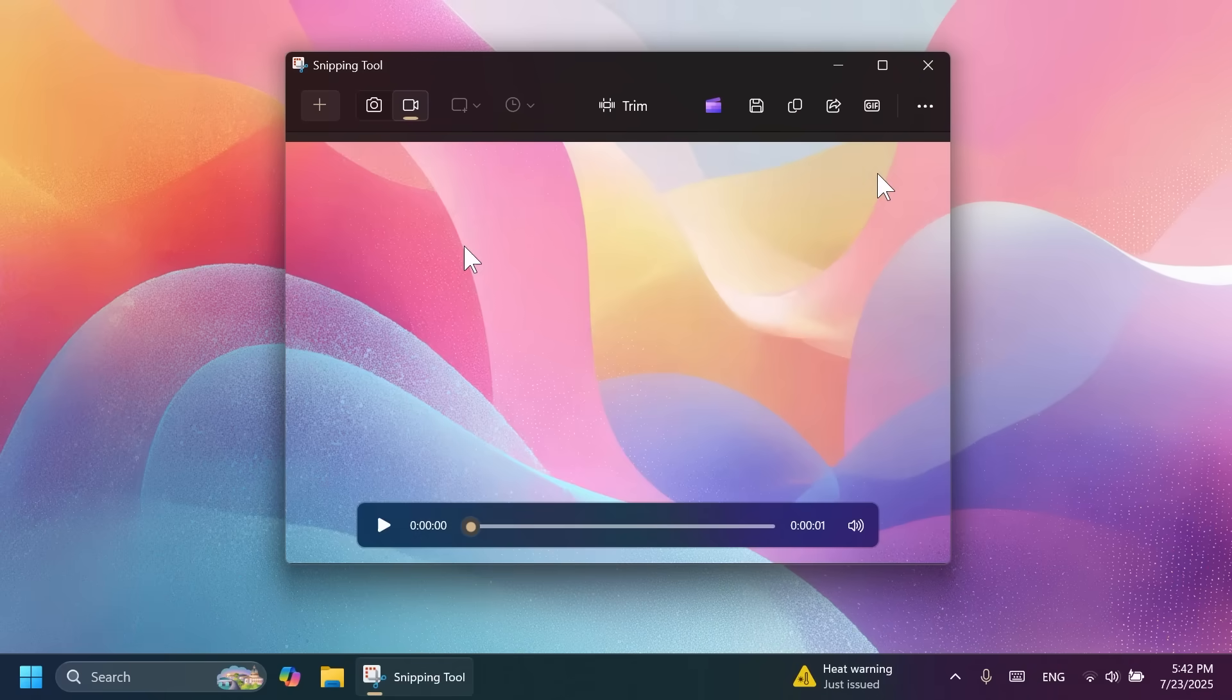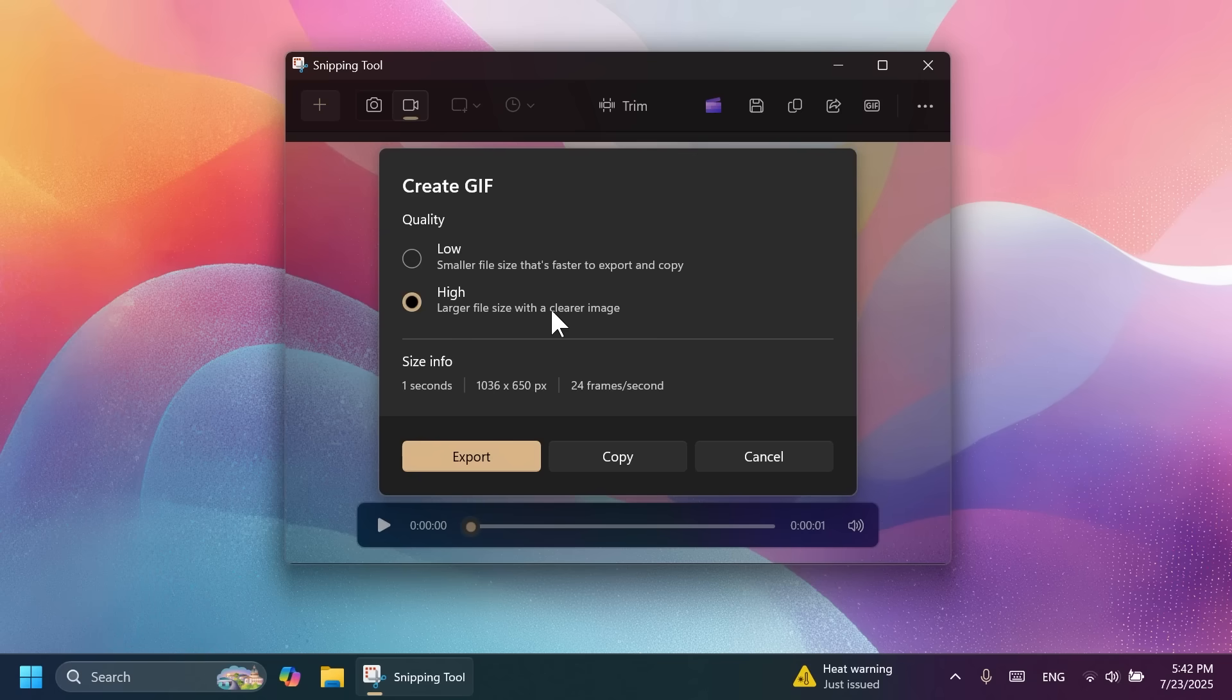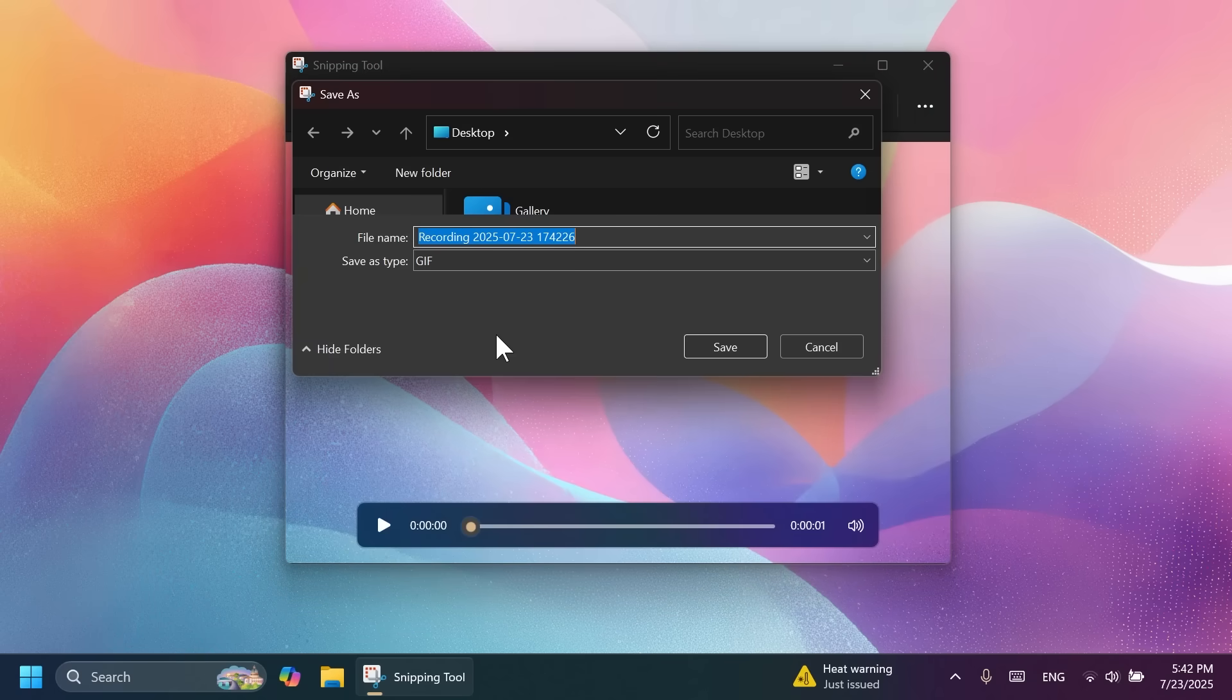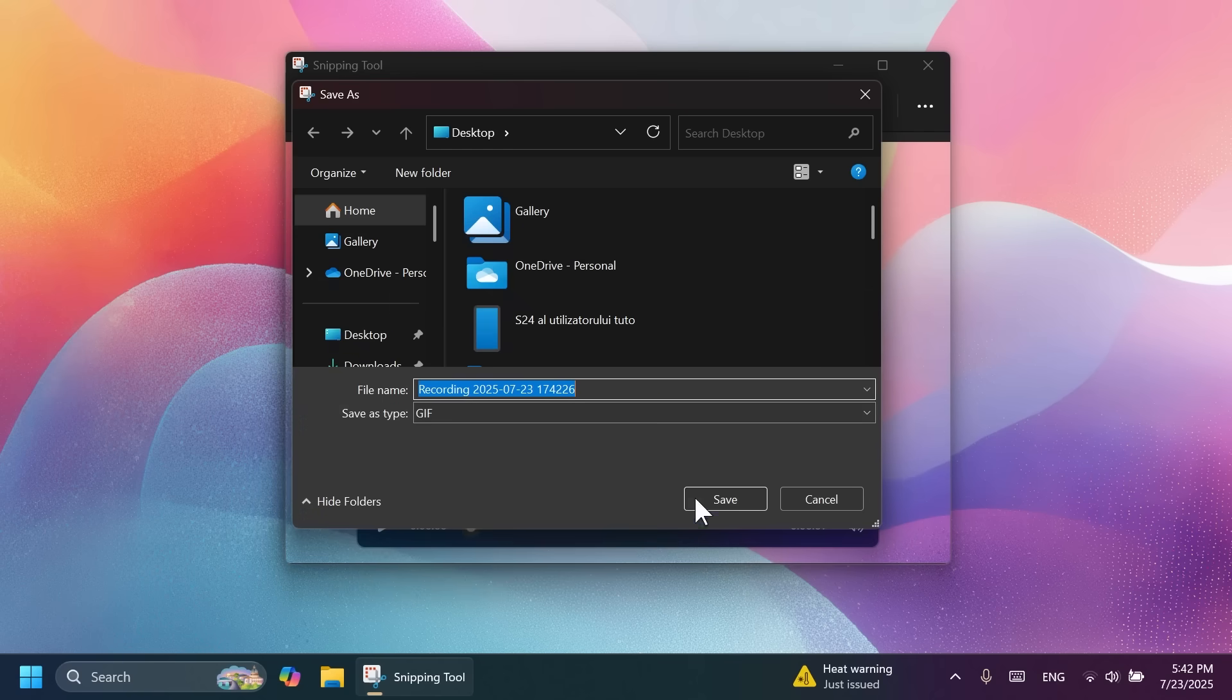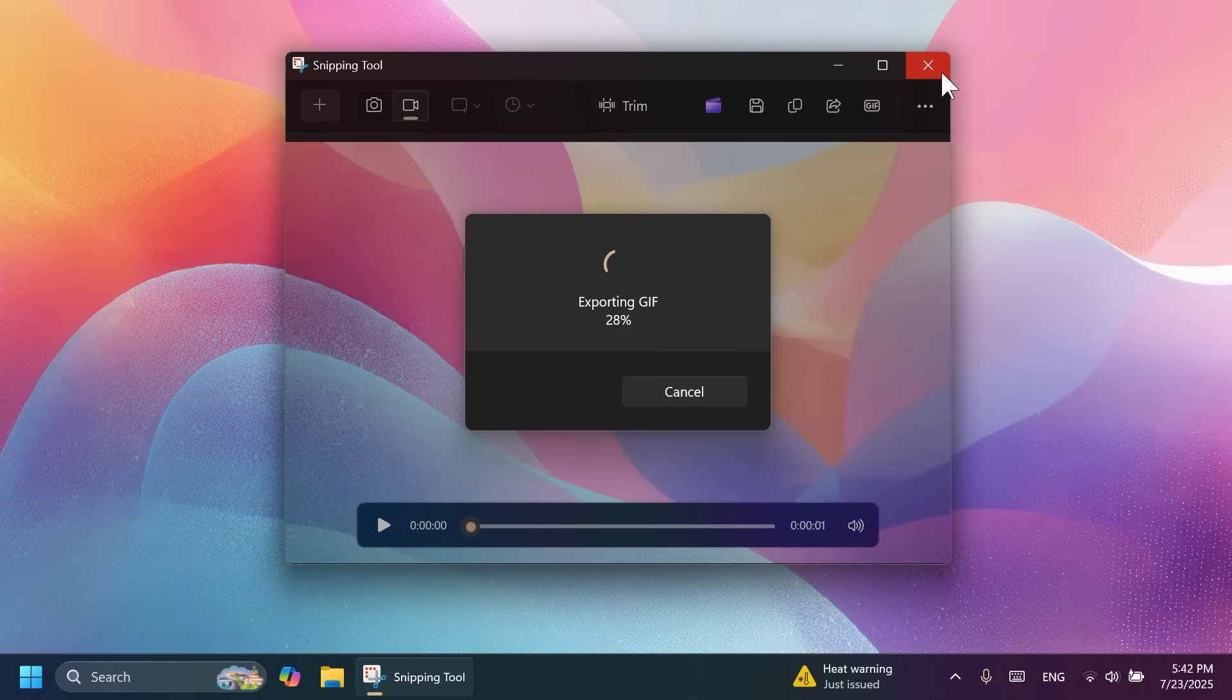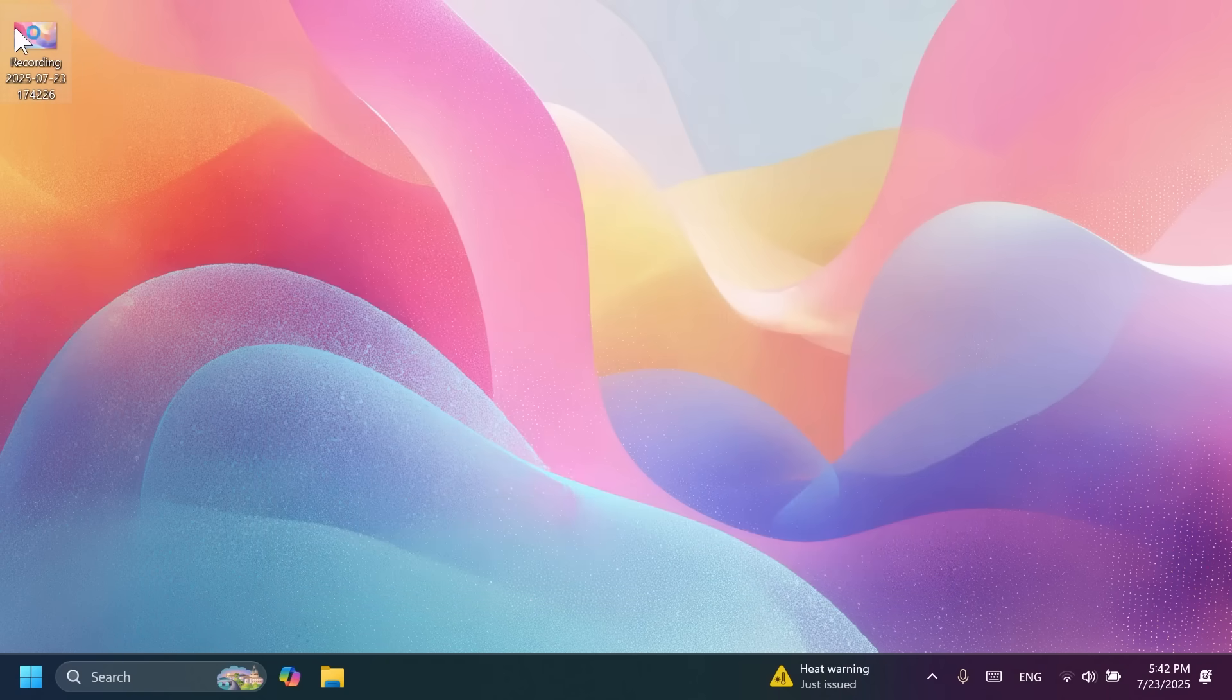You may notice that in this screen or window, we have the option to create a GIF and we can select high, which will be a larger file for the quality. And we have here a few information. We can click on export or even quickly copy it if you want. Let's export it to our desktop quickly. And as you can see, it is quickly exported.